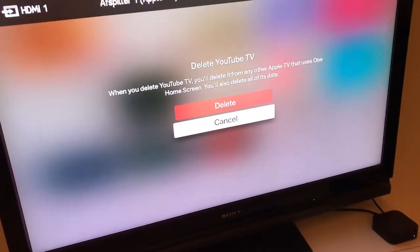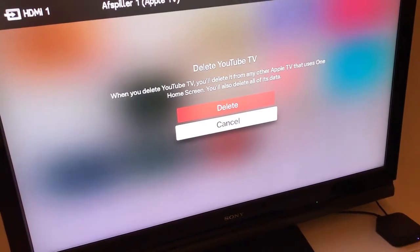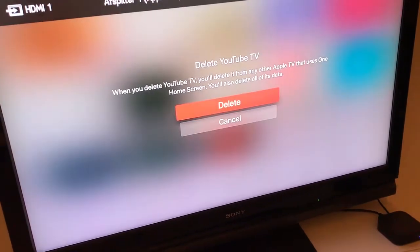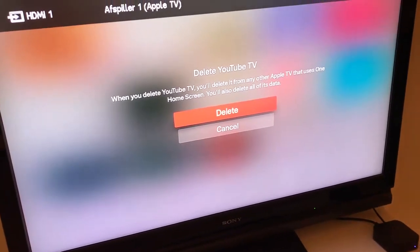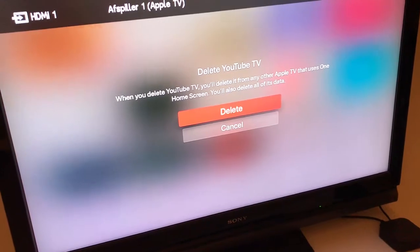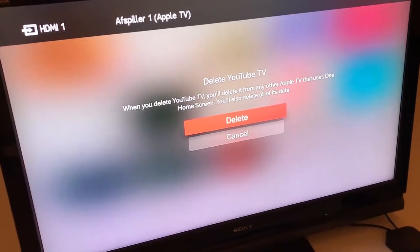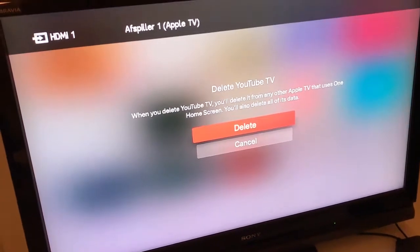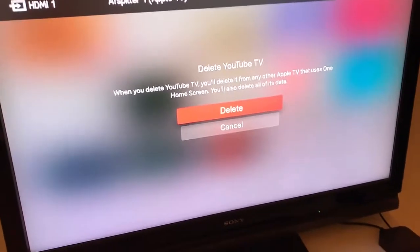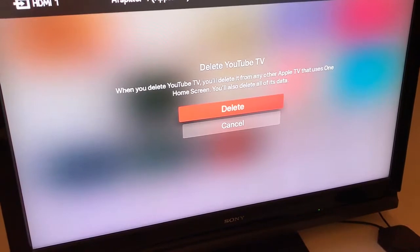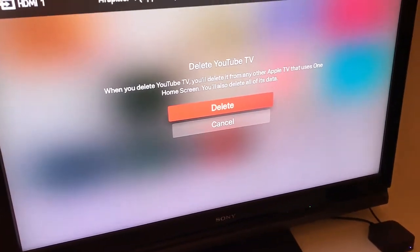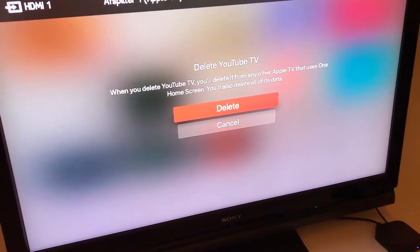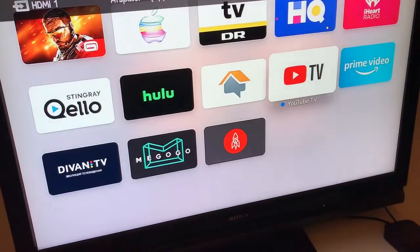It will ask: are you sure you want to delete it from any other Apple TV that uses one home screen? You will also delete all of its data. For example, if you are deleting something like Netflix, all of the movies downloaded will be deleted. Then just click delete.